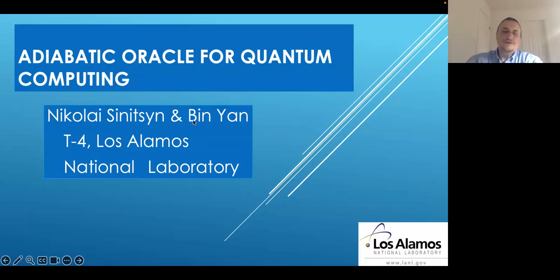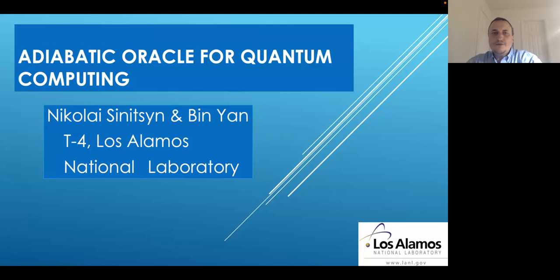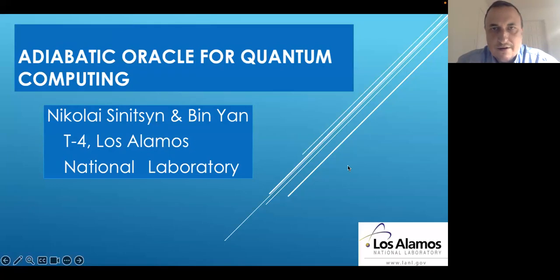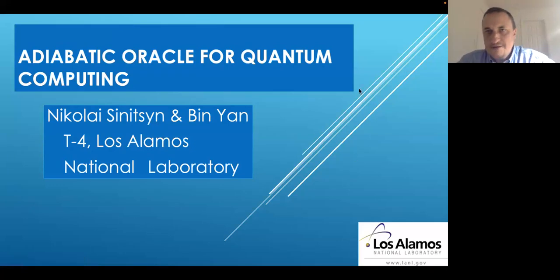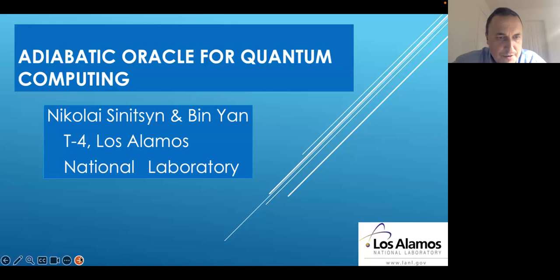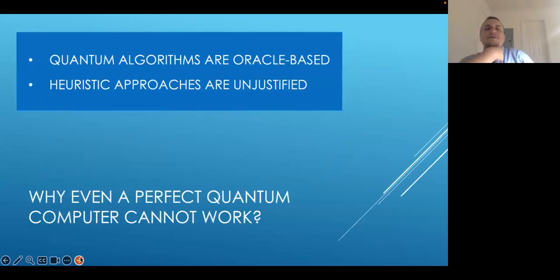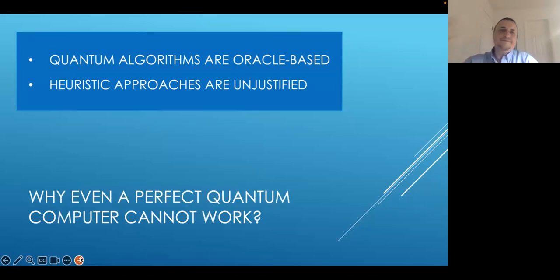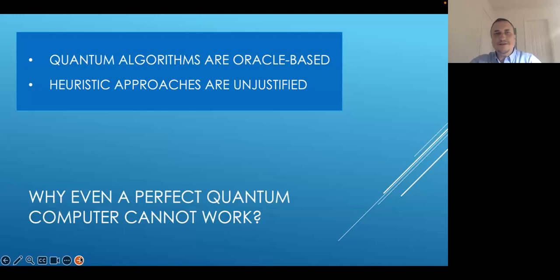with Bin Yen, who is now a staff member at Los Alamos National Laboratory. I will start my talk with somewhat criticizing quantum computing because I want to explain my motivation, but I promise that at the end I will be very positive.